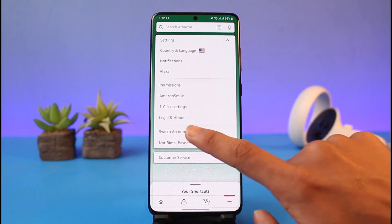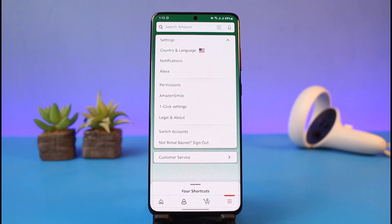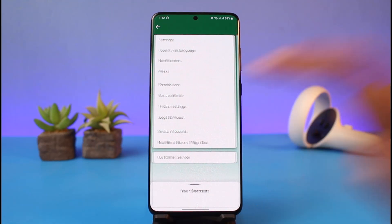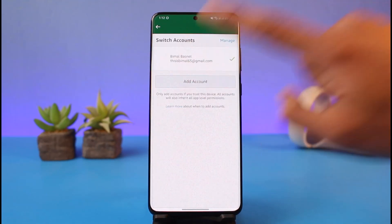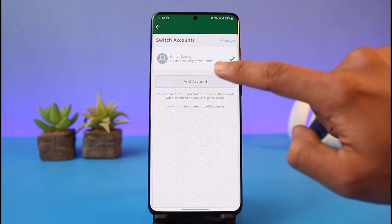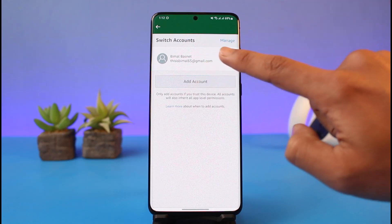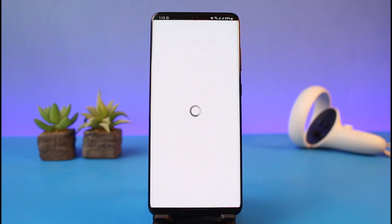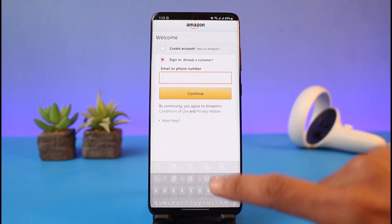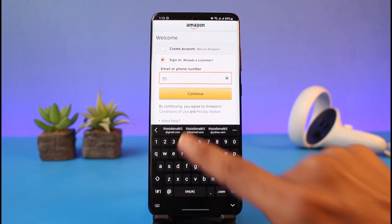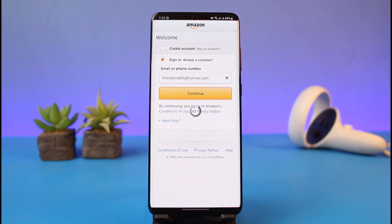Here you'll find the option called Switch Accounts, or you could sign out if you want. We're just going to switch account, so select Switch Account. If you have not yet added another account, tap on Add Account. Currently I'm logged into a Gmail address — now let me try to log into my Outlook or Hotmail and enter the password by tapping the Continue button.